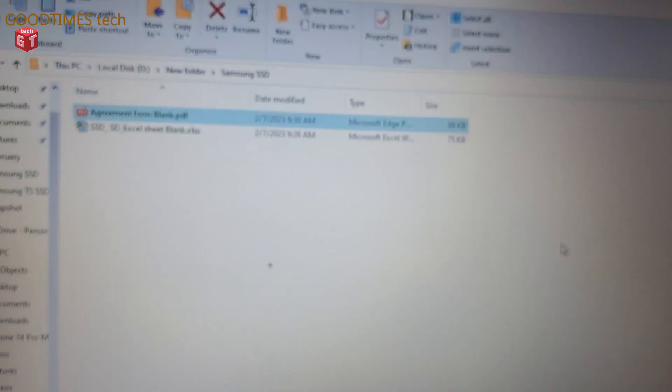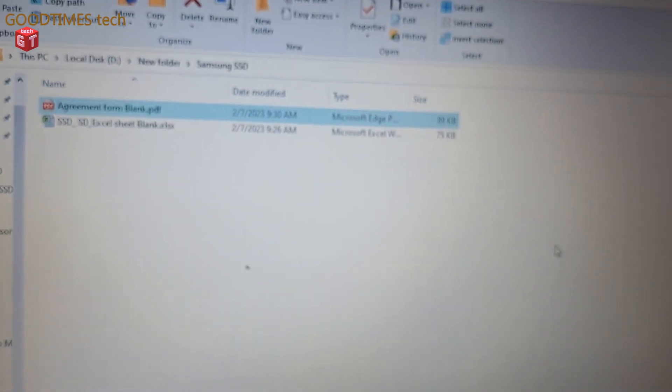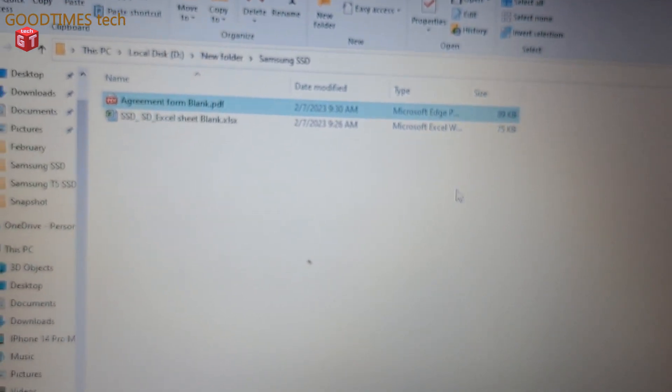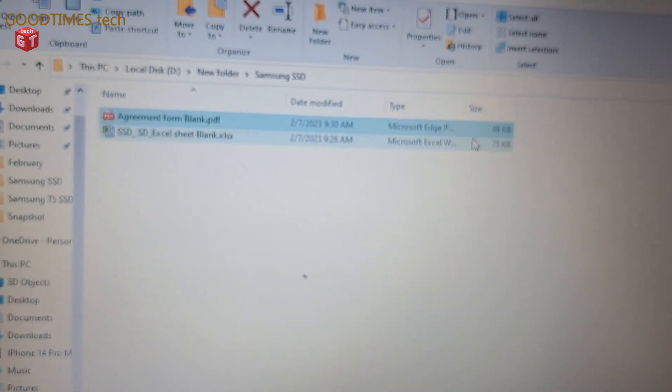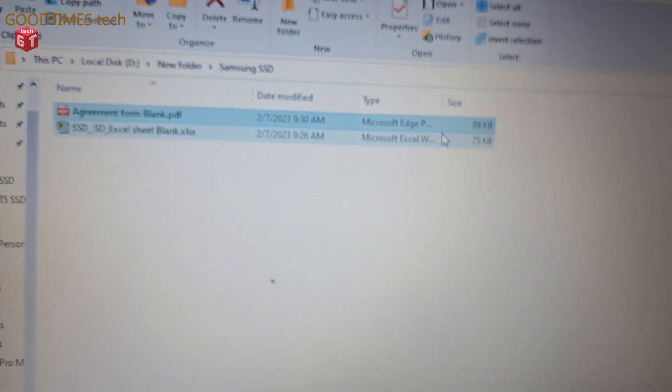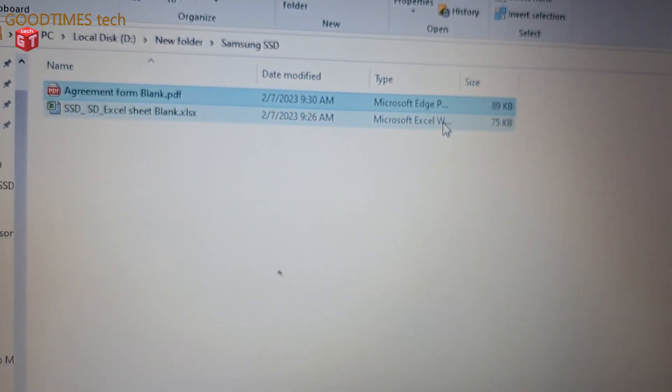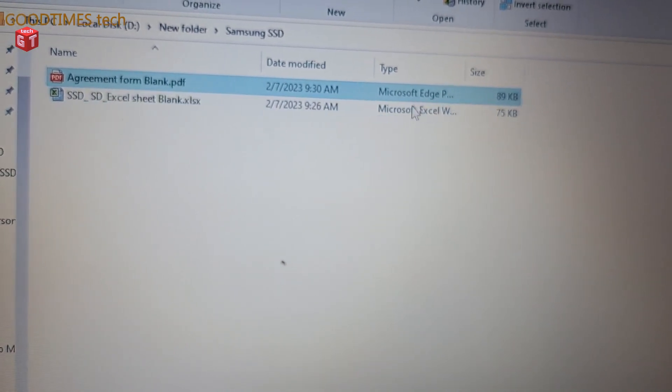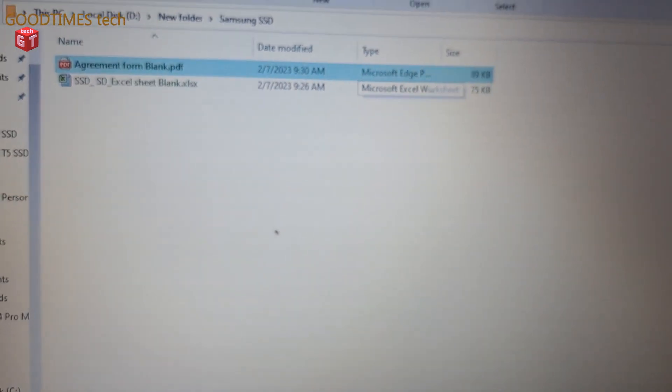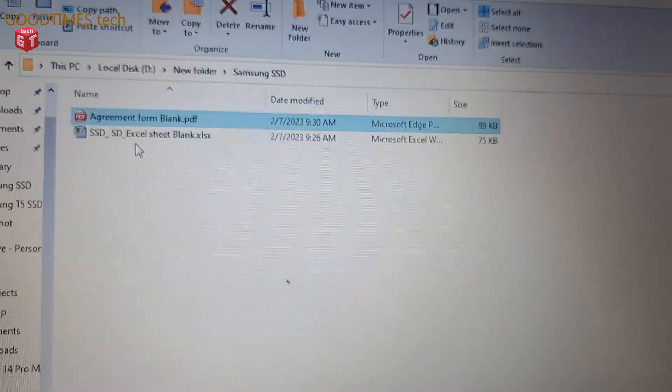All I need to do is contact the customer care. After contacting customer care, these are the two files you will receive. Just open these files.